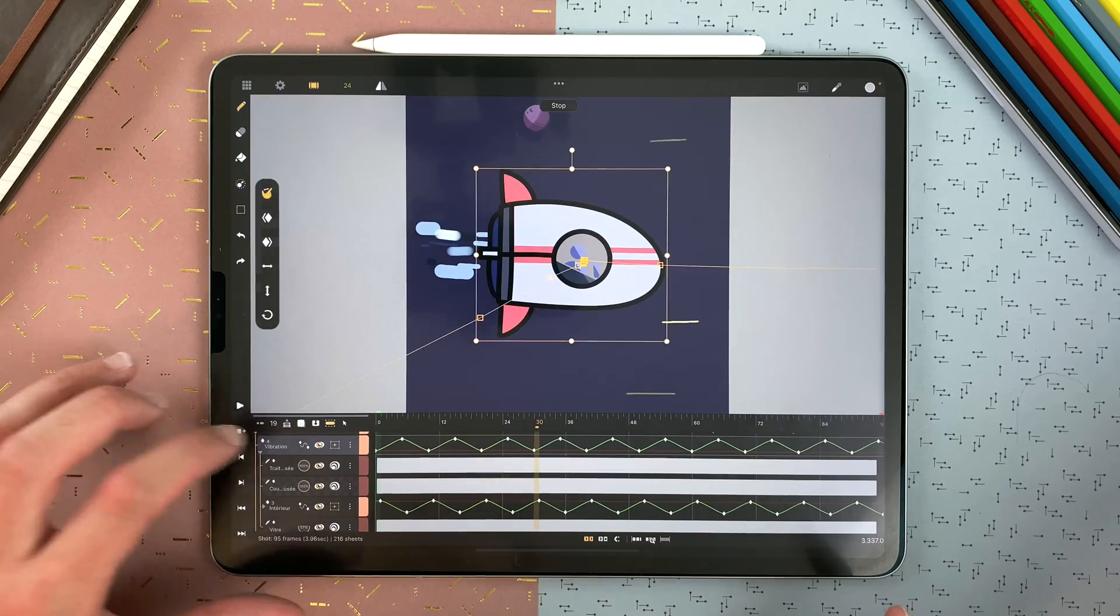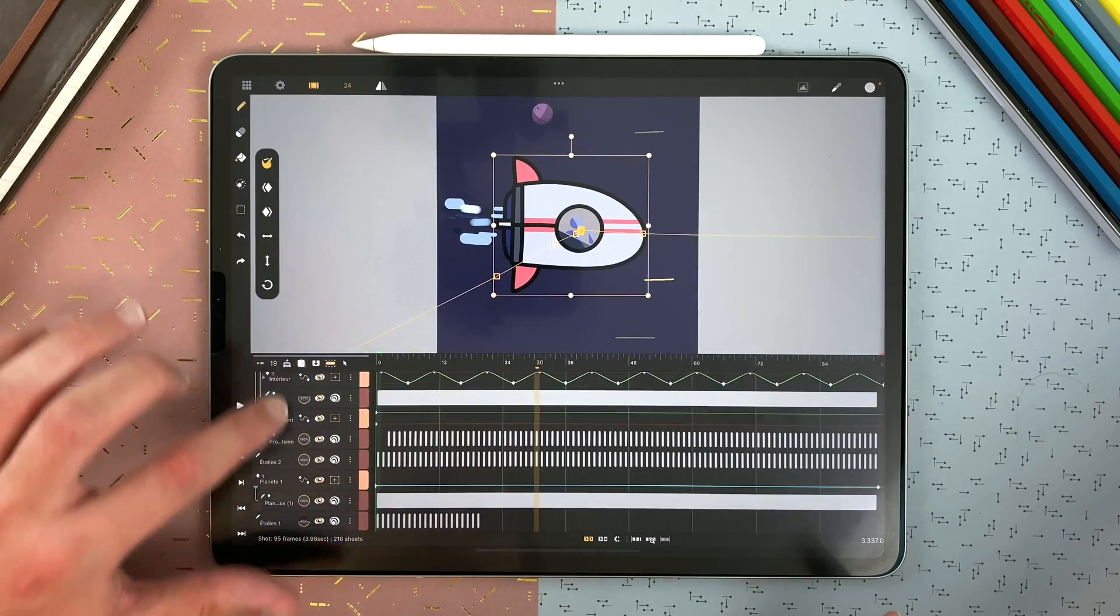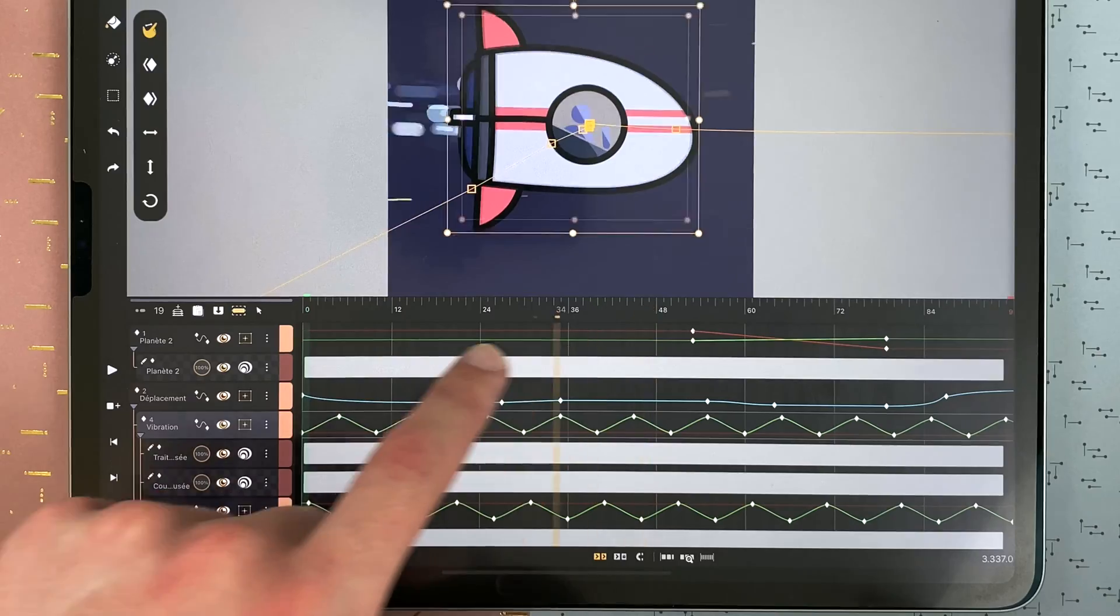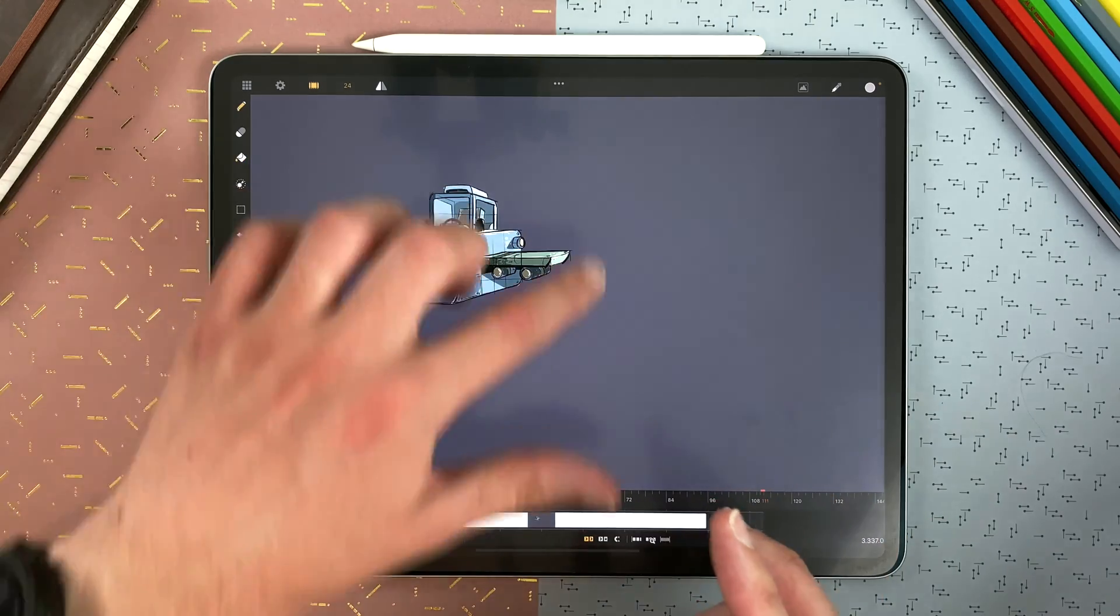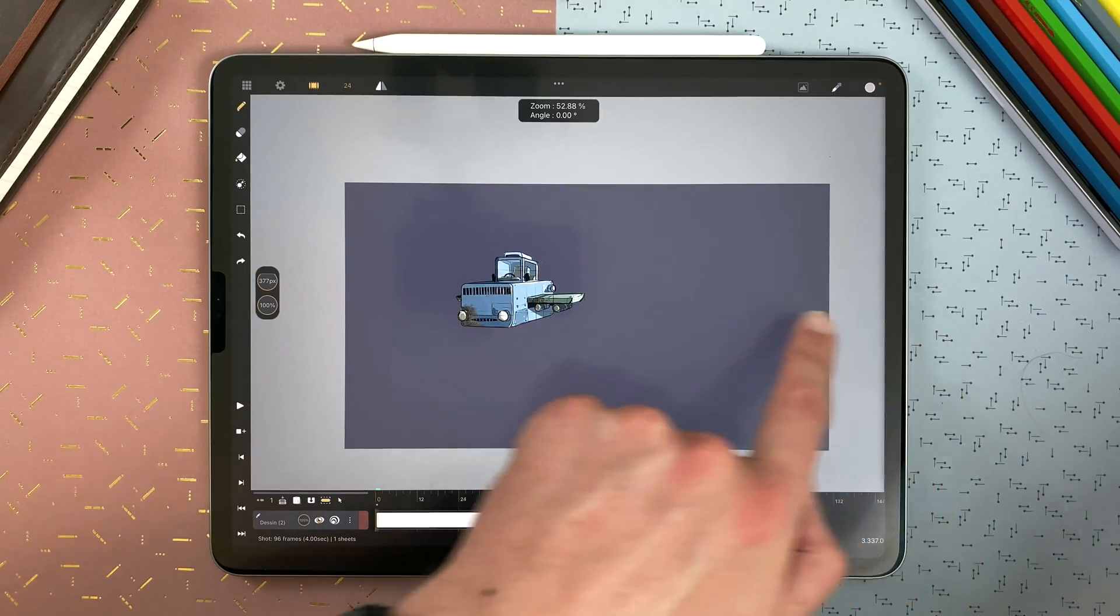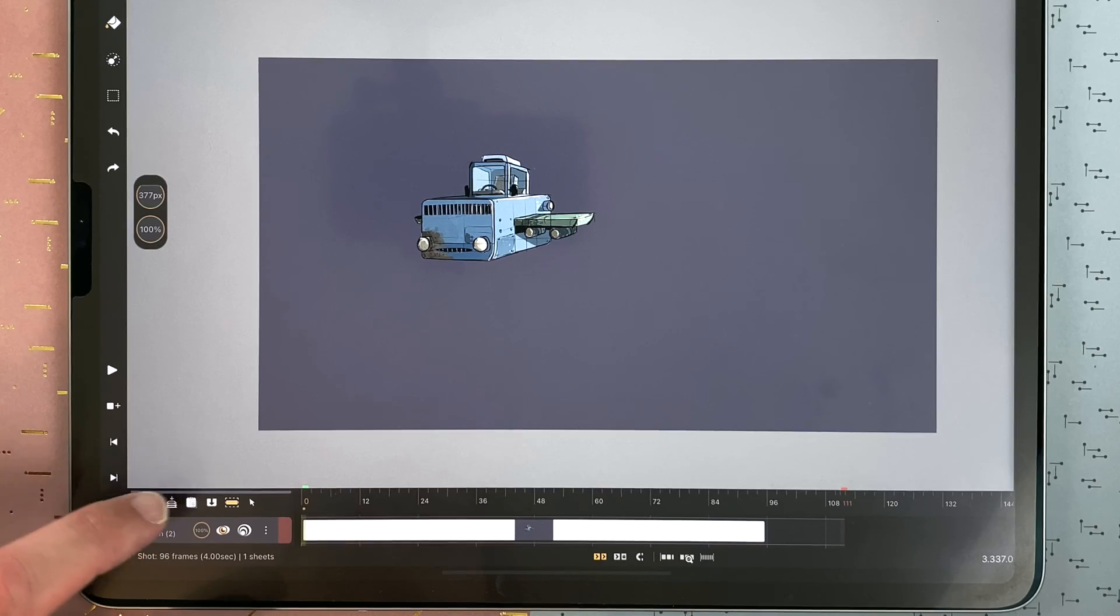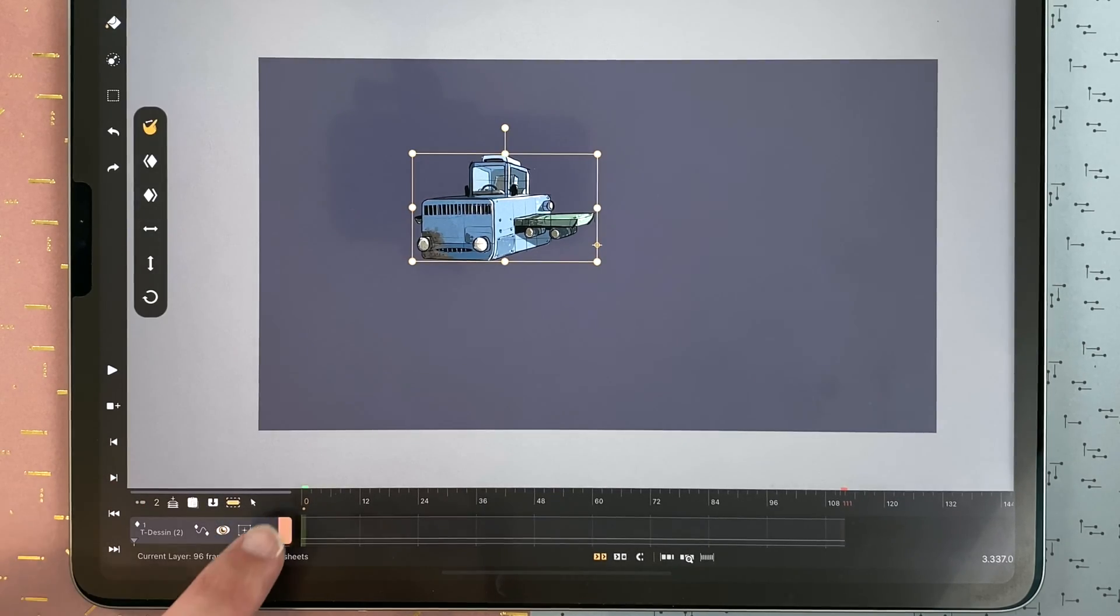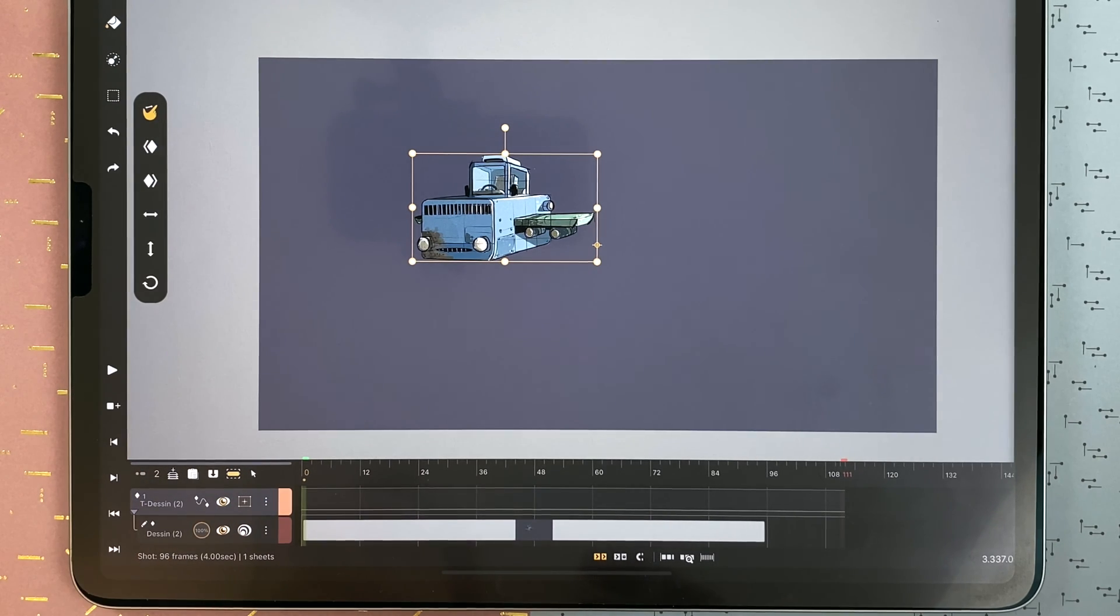In that example here, everything is just a single drawing and I added different types of movement. In this other shot, I have a flying car and I wanted to cross the canvas. So I add a transformation layer with the diamond icon, and now my drawing layer is contained within a transformation layer.